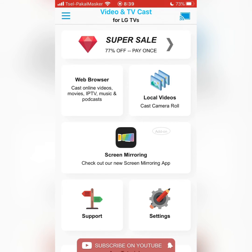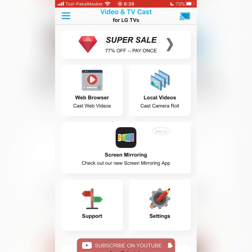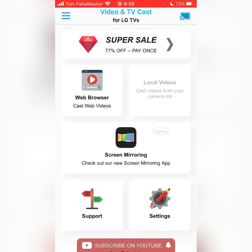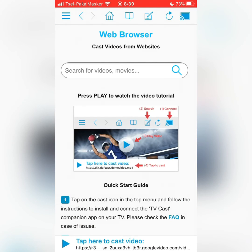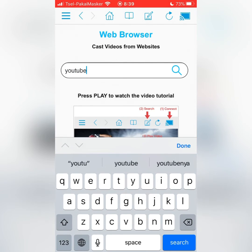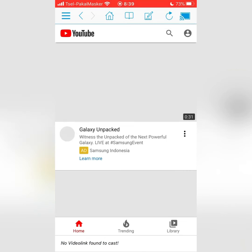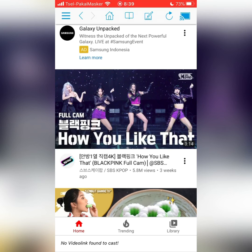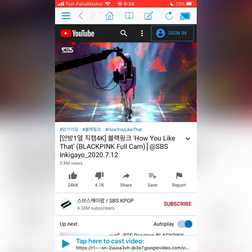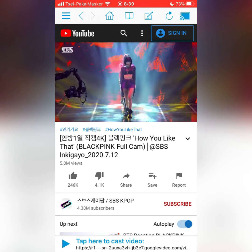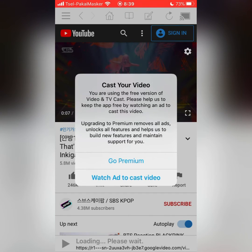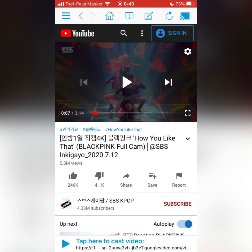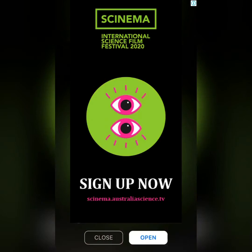I've already connected my phone with Video TV Cast because we input the right IP address. I'm going to play a video from the web browser — I'll open YouTube.com and play a random video. Since it's a premium app, you have to watch a short ad, which is only five seconds, and you're ready to go. You have to pay if you are not using the premium app.